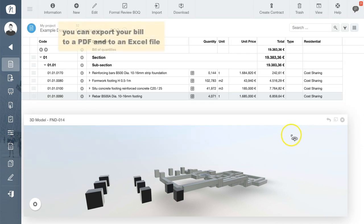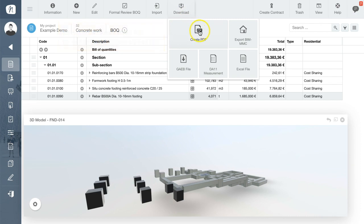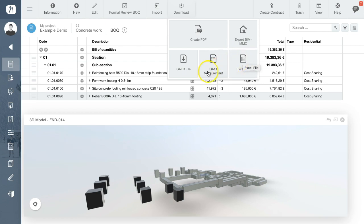You can now export your bill to a PDF document or even to an intelligent Excel spreadsheet containing formulas and additional calculations. Thank you.